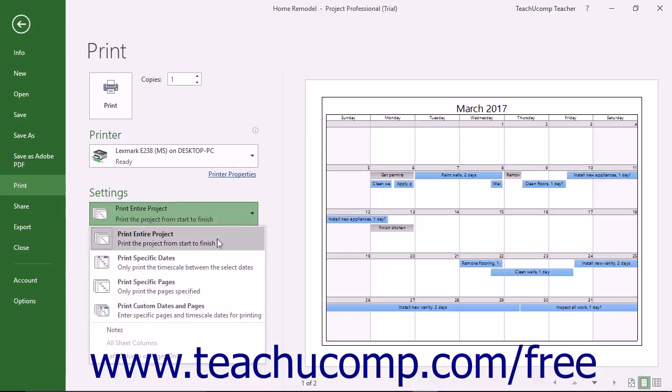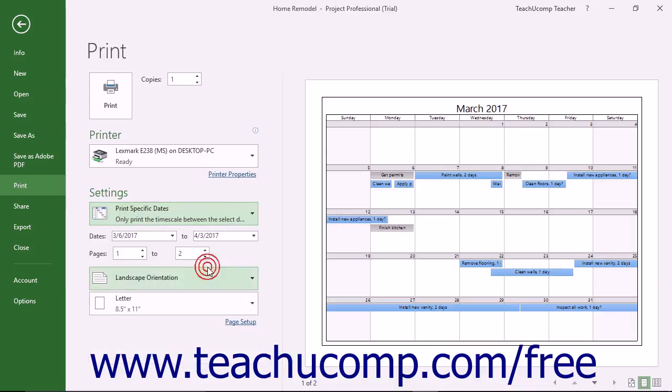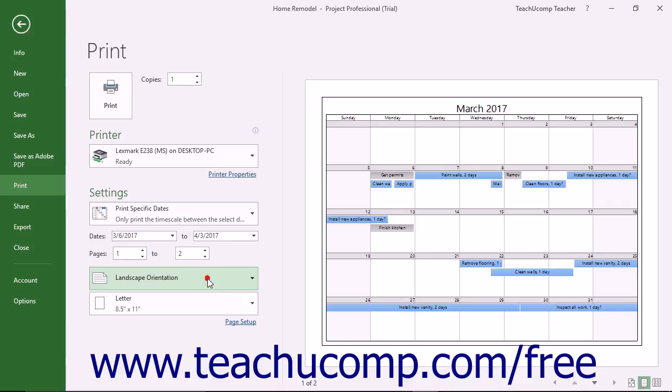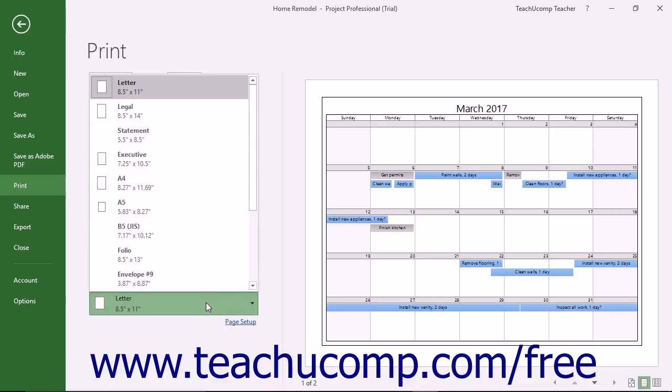If you chose to only print specific pages or only print a specific date range, then enter the pages or date range to print into the next fields in this section. Then choose the Page Orientation and Page Size from the last two drop-down menus.